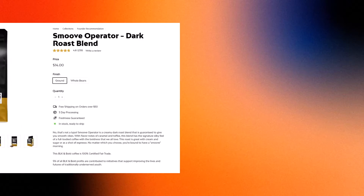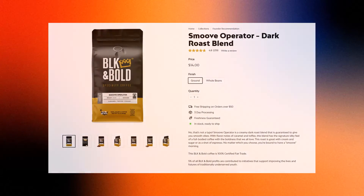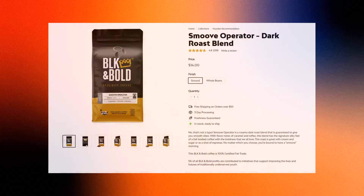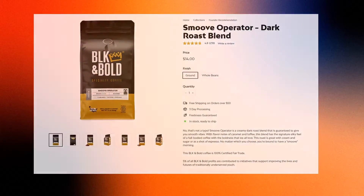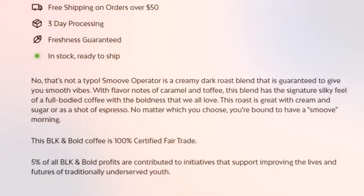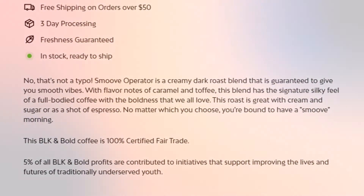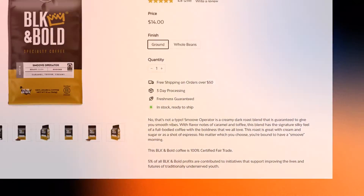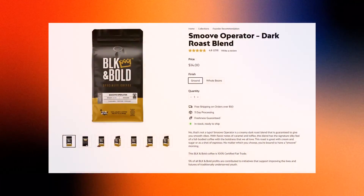Now, let's get back to adding descriptions for your product. A product description is your chance to shine a spotlight on what makes your offering special. It tells the story of your product, its features, benefits, and why someone would love to own it.